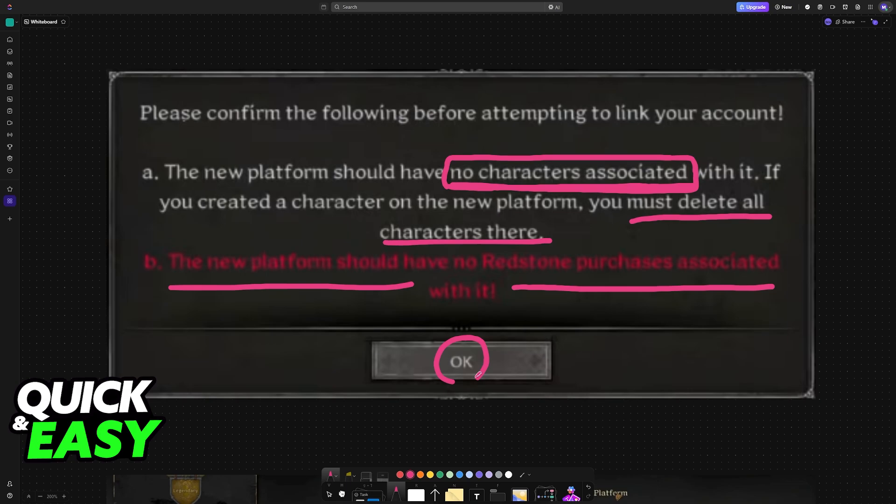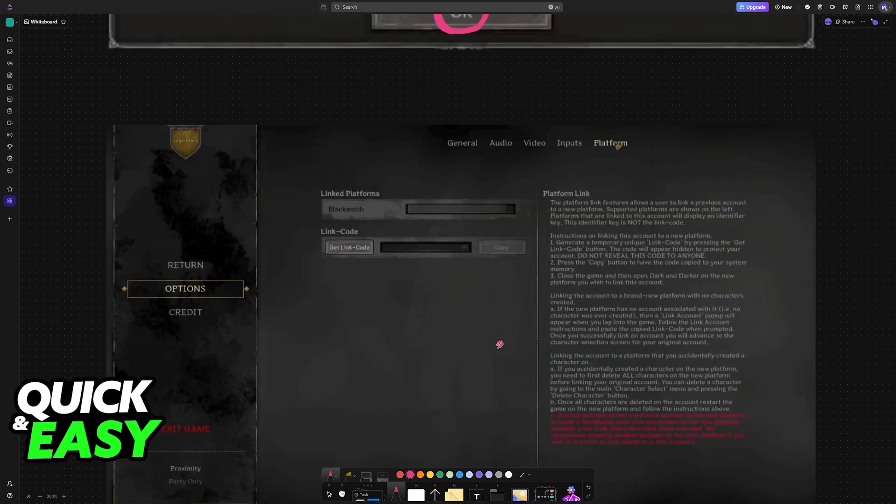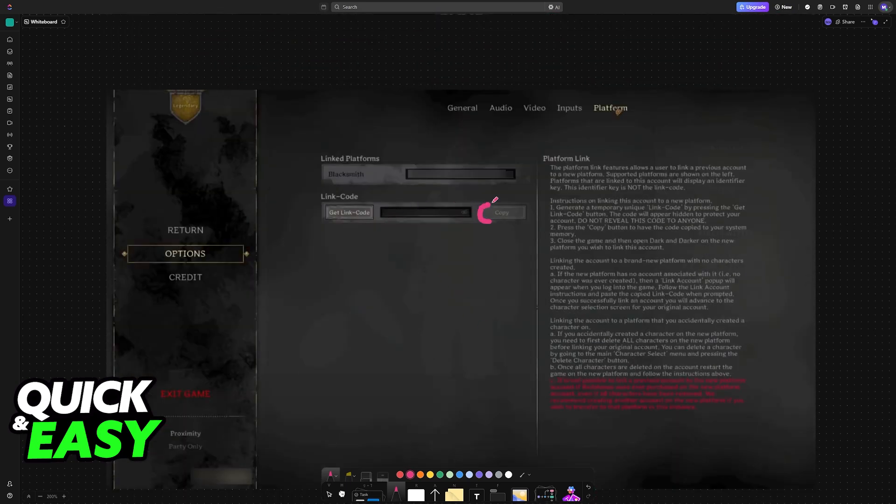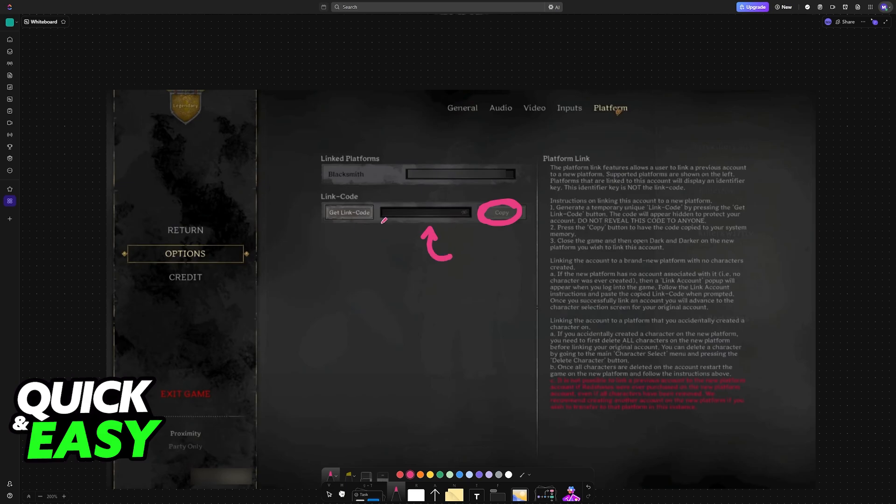With all of that in mind, click OK and now copy the code. It is going to be generated, but it is going to be hidden by default.